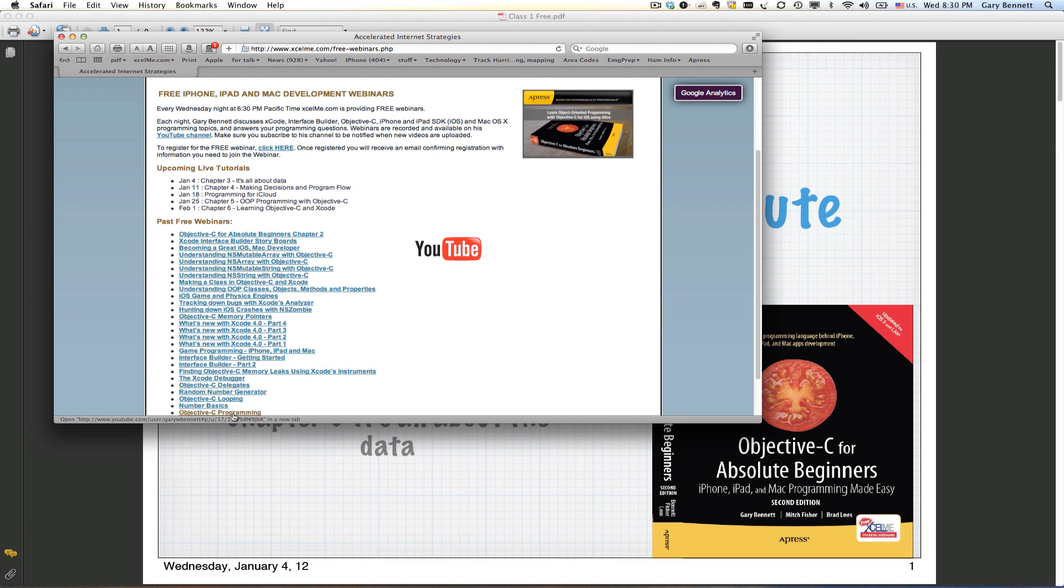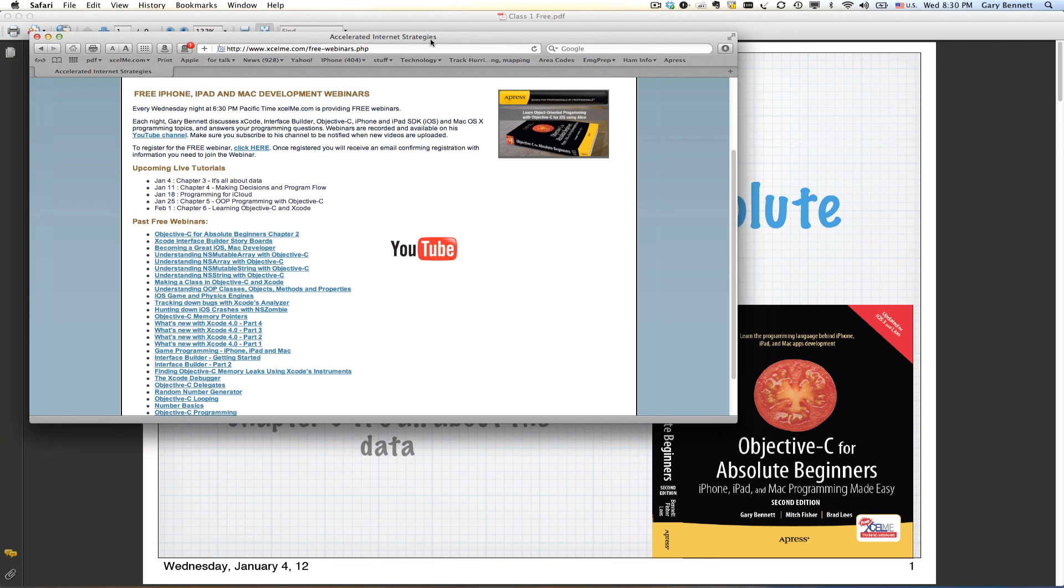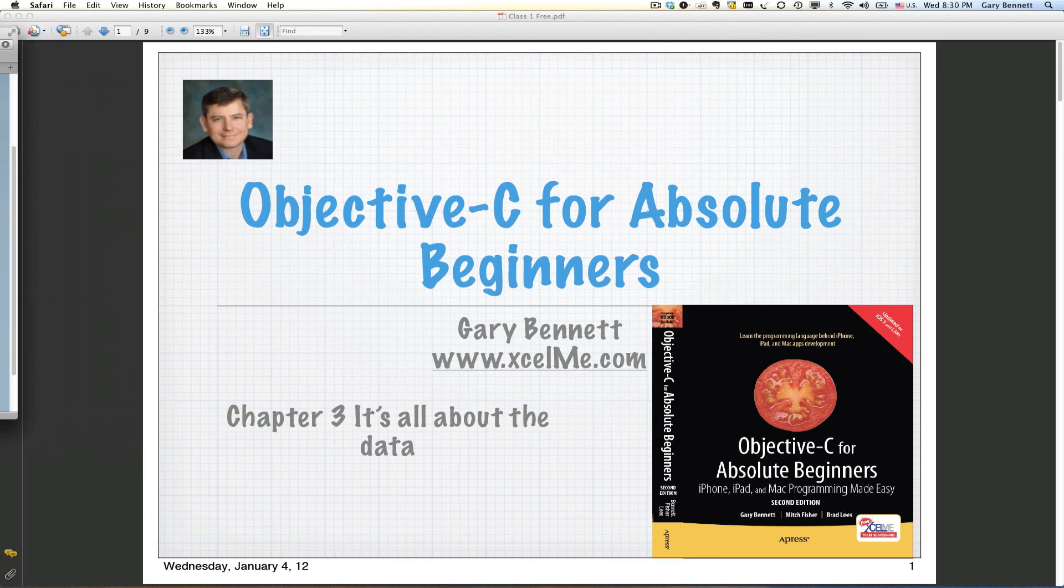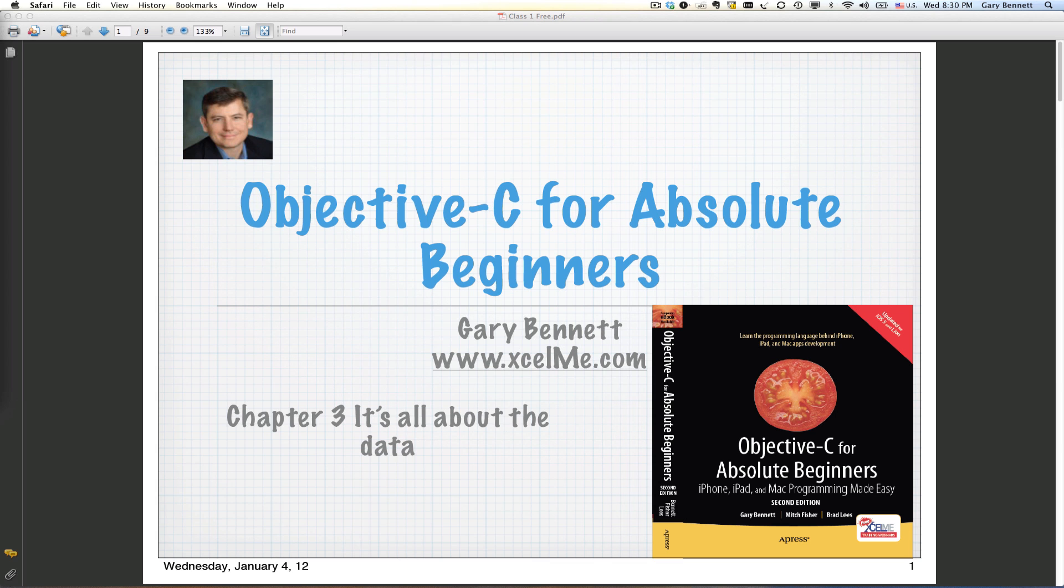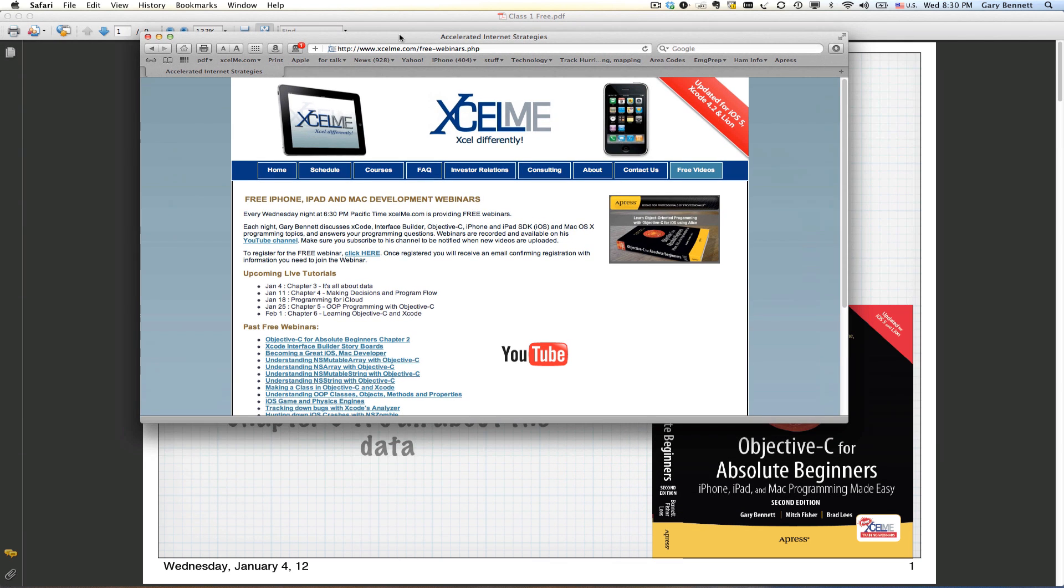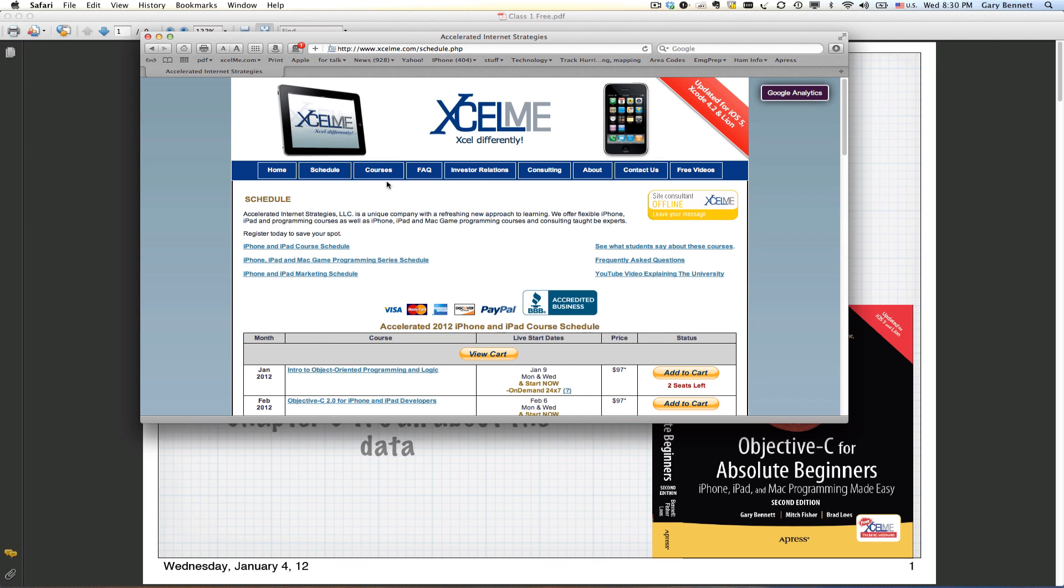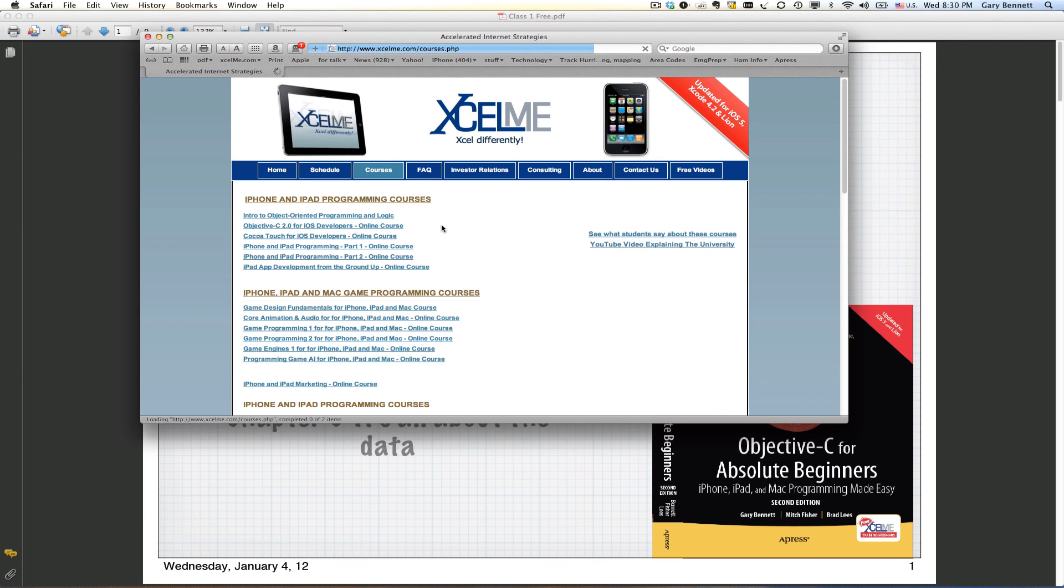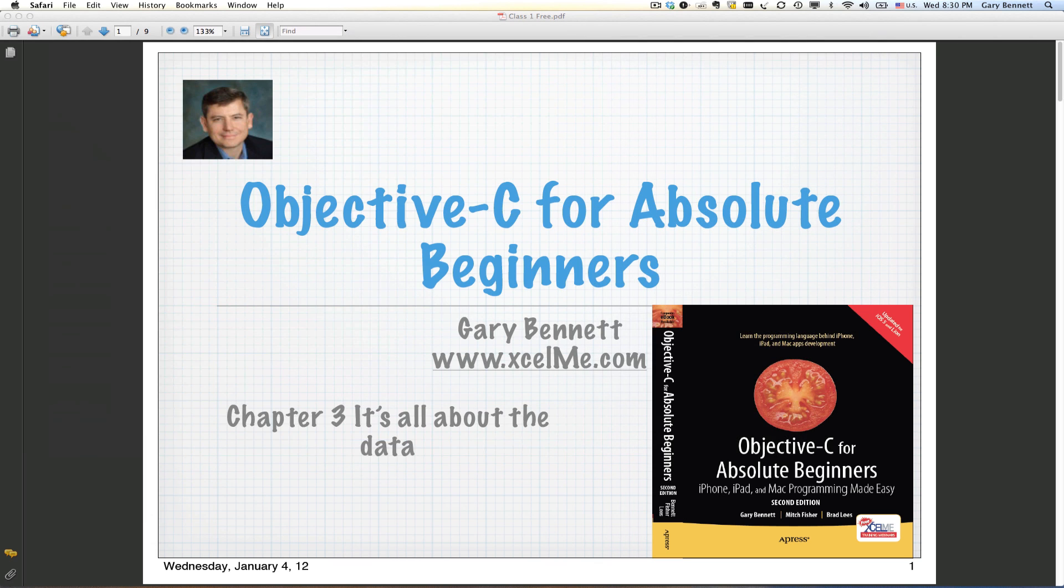You can join the webinars live and ask questions about any topic in programming, iOS, and Mac development. Past webinars are also available. If you join my YouTube channel, you get automatic updates when I upload new recordings. For the complete coverage of all chapters, feel free to visit my classes and take a class if you're interested.